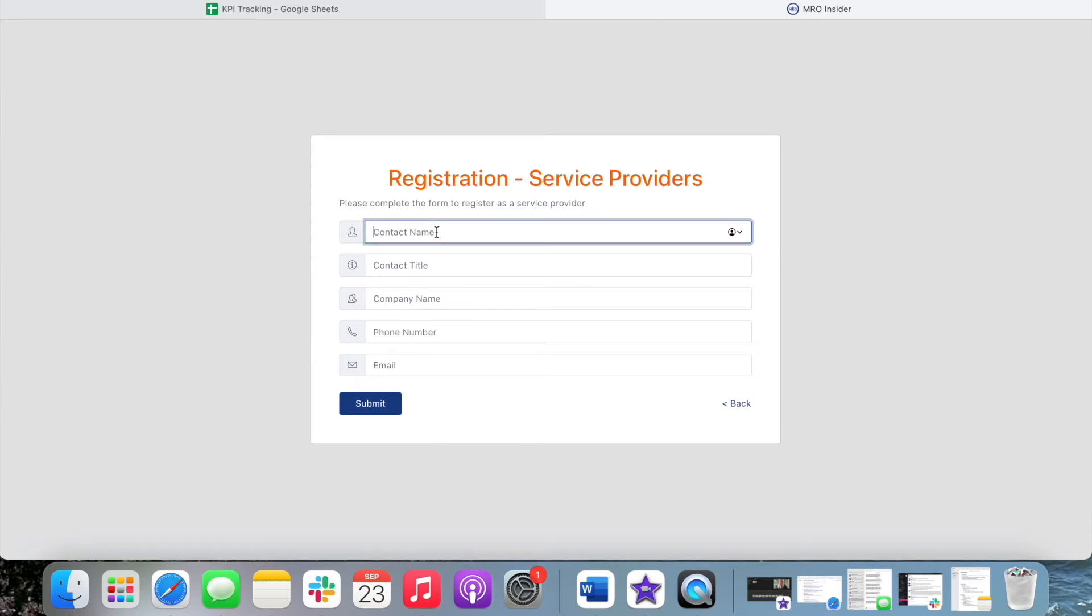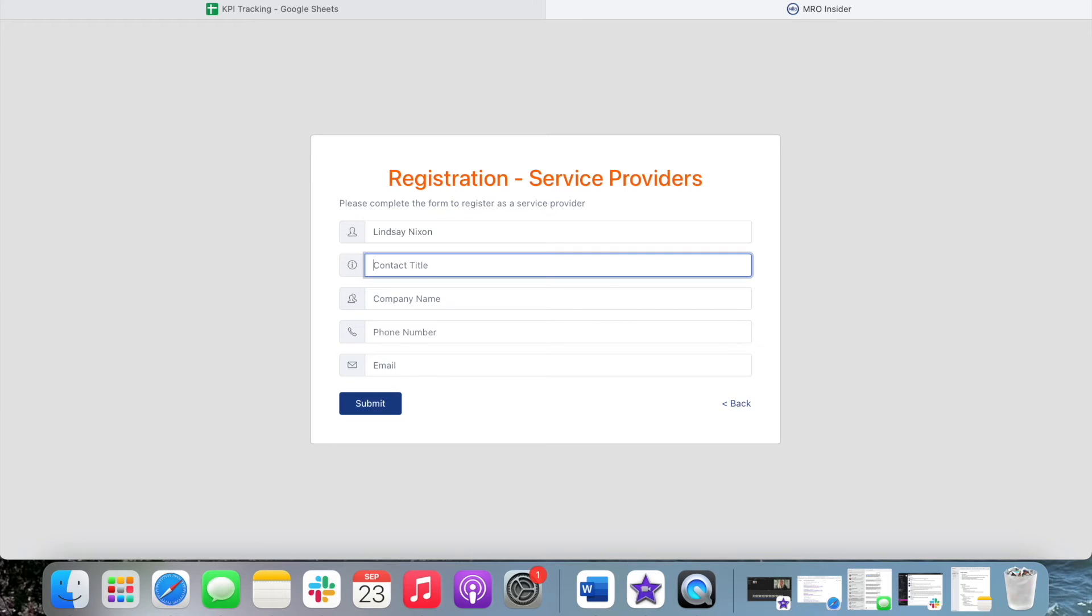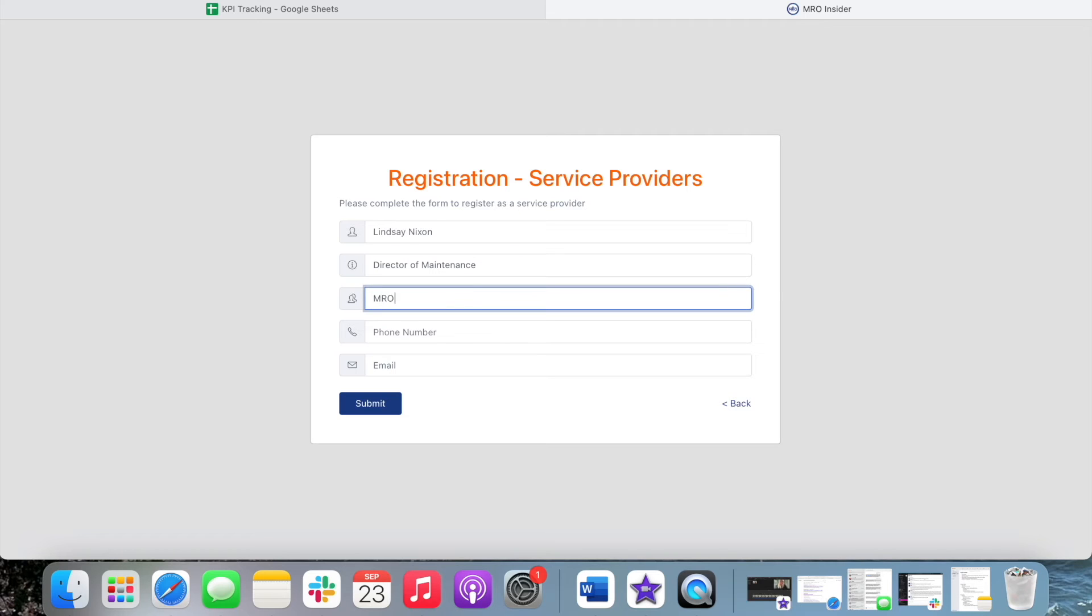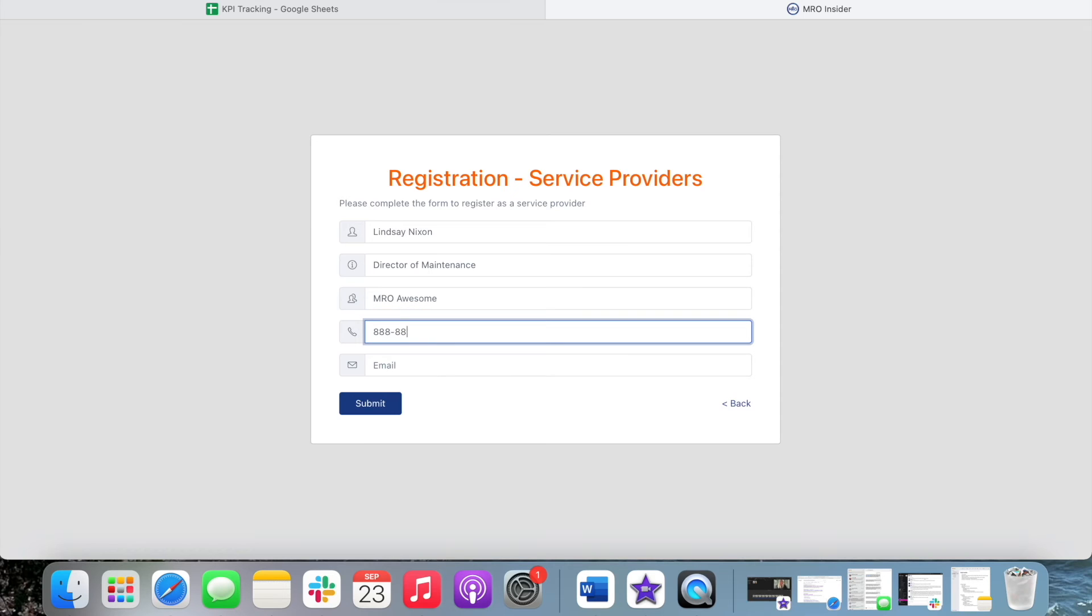And this is where you'll fill in your information. So contact name, title, company name, phone number, and your email address.